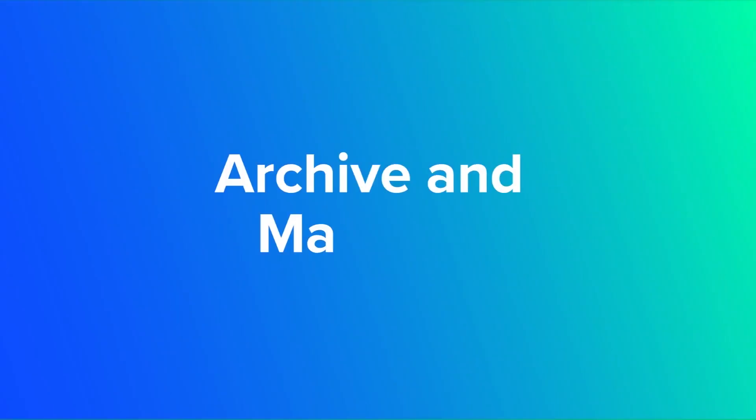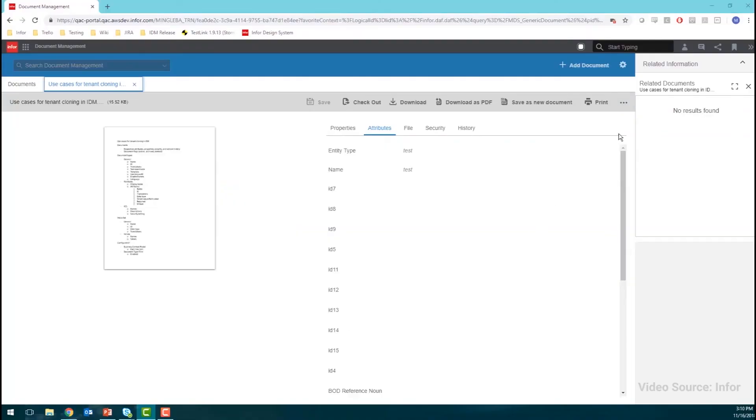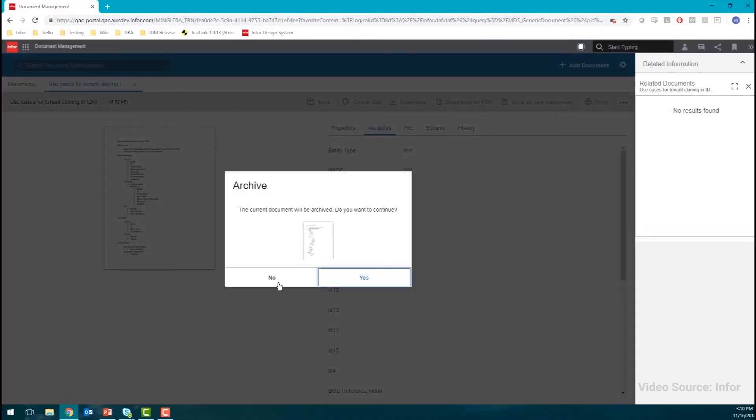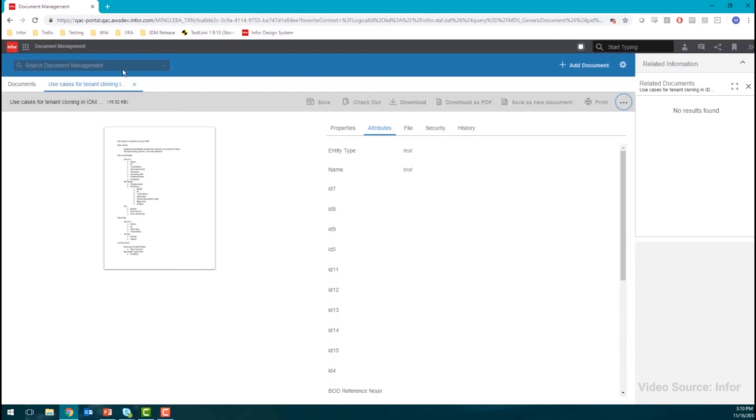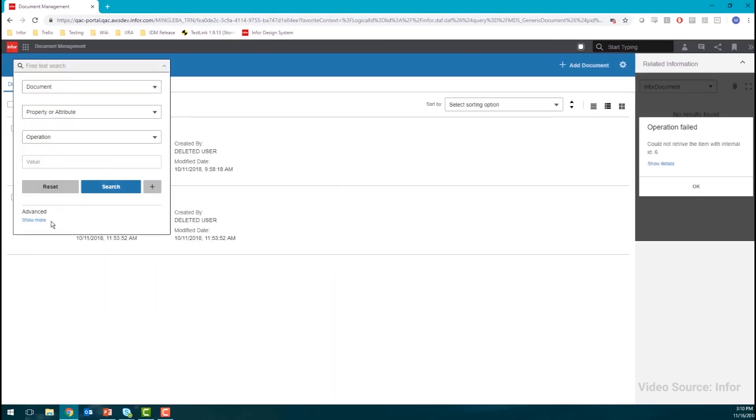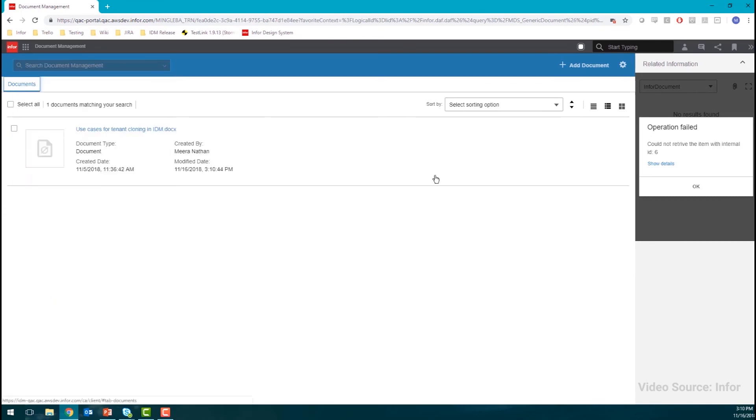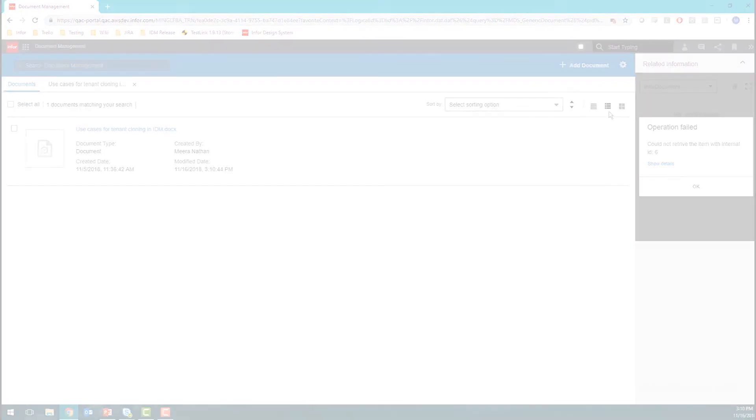IDM helps to archive and maintain documents by supporting audit, compliance and regulations, together with the ability to set up retention policies per document type.